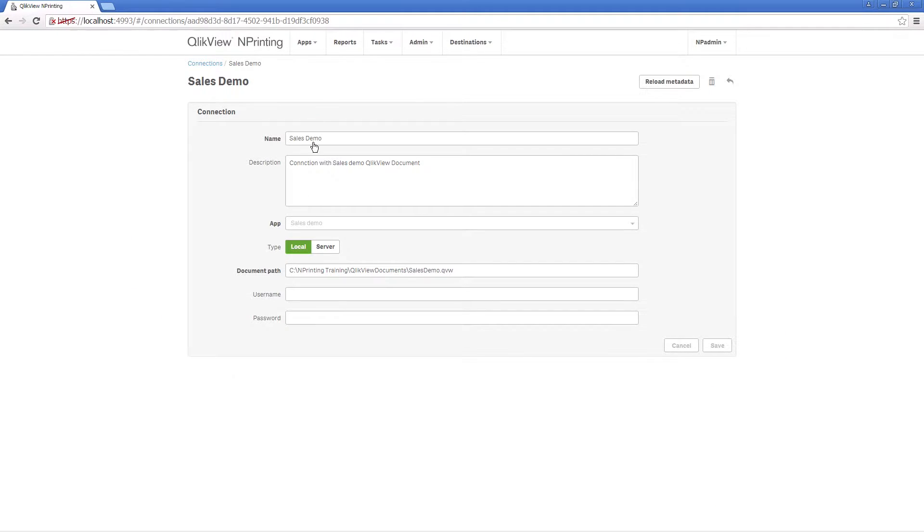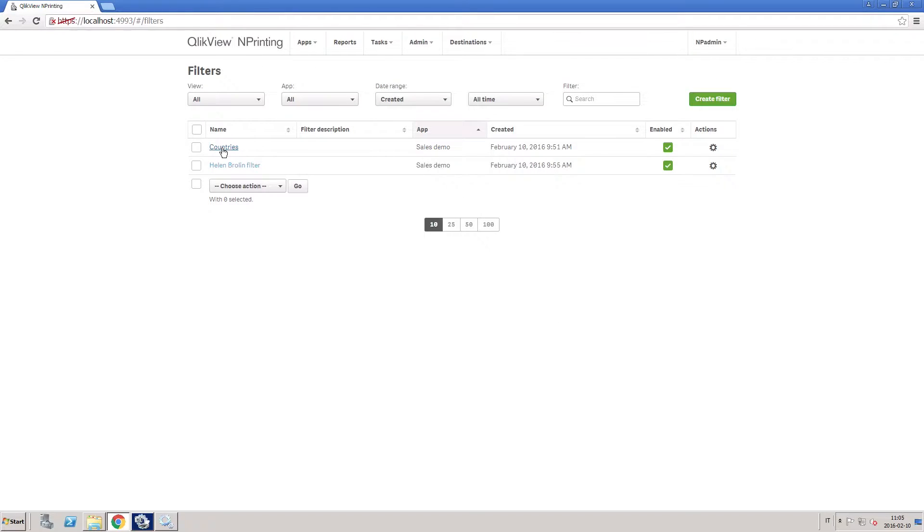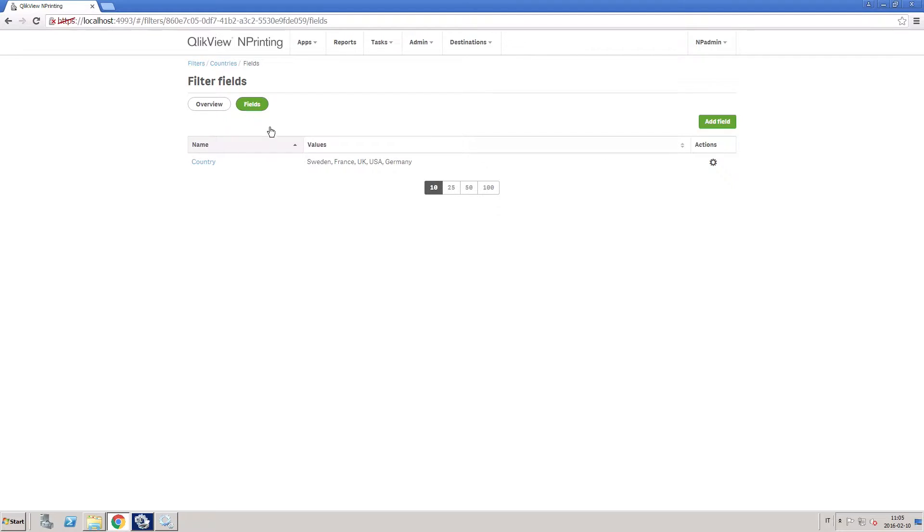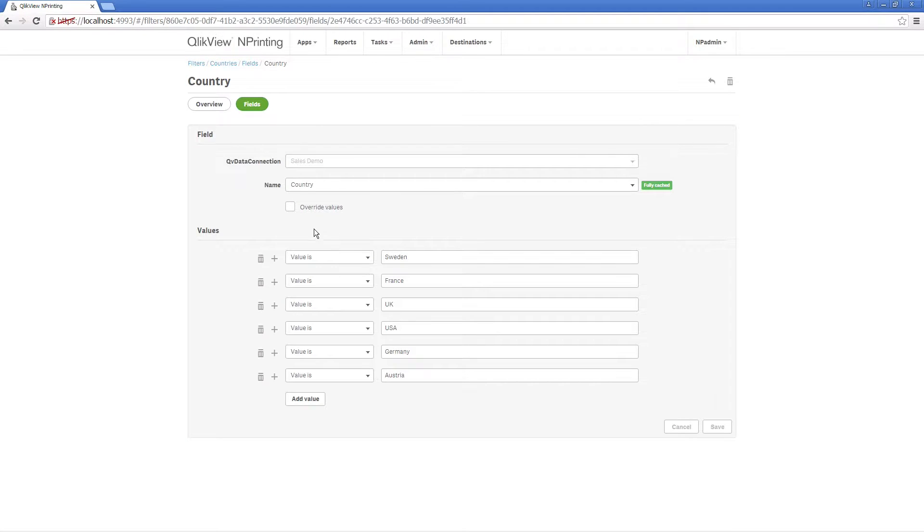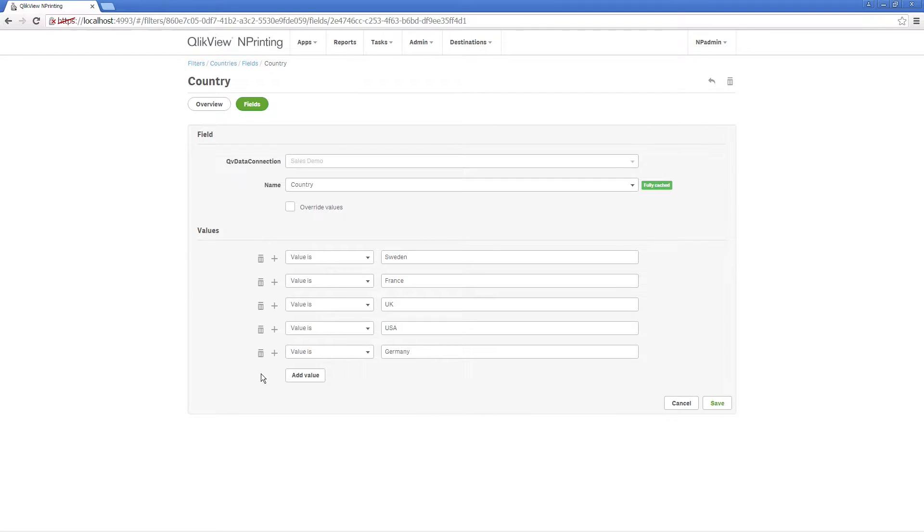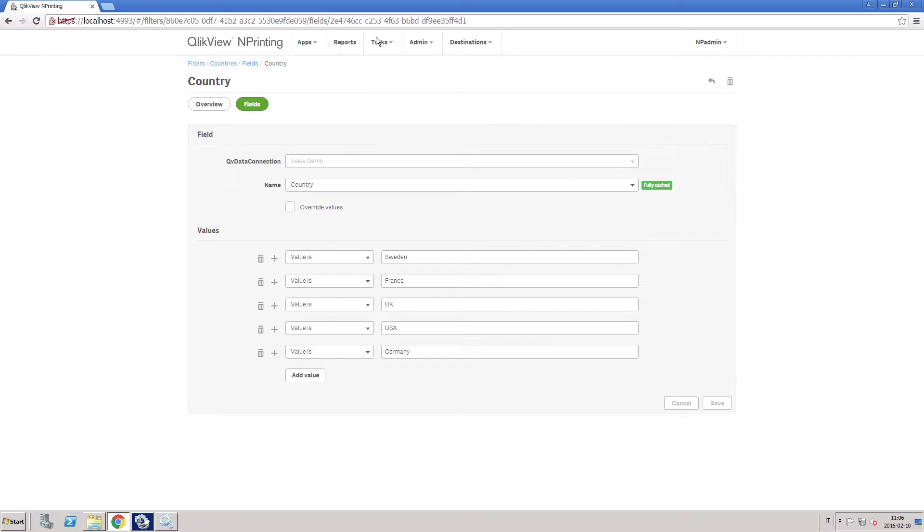Once you've created the connection, you can create filters which determine which data will appear in a report. In this example, by adding these values, the data contained in the ClickView document will be filtered on the specified fields. You can add or remove filters to give the end user the most accurate information possible.